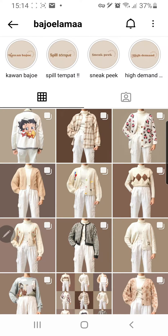Hey guys, and welcome to the Review Millennial channel. In this video, I will be showing you how you can translate captions on Instagram without having to switch back and forth between this app and a translating app.